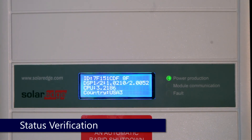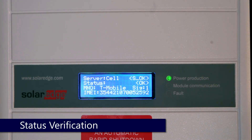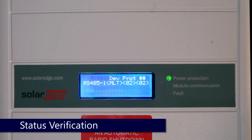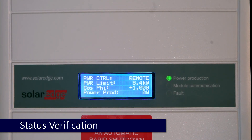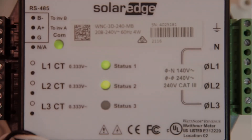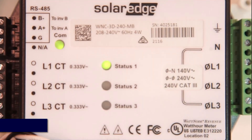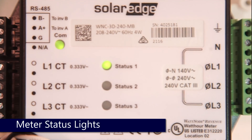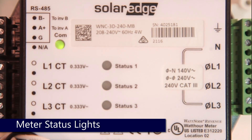Verify everything checks out and that we've got OKs on both meters. Then verify on your meter itself that the CT lights are blinking green and that we've got a green Meter Comm light. Thanks for joining us in the SolarEdge Learning Lab.